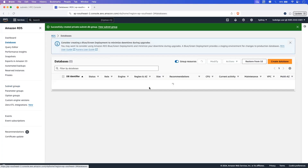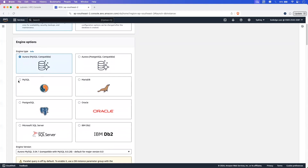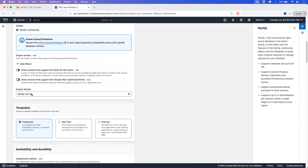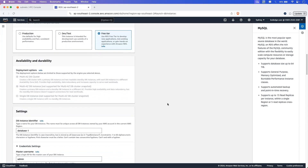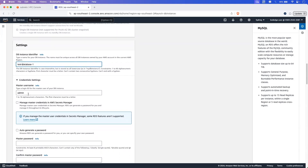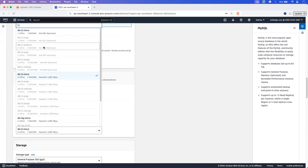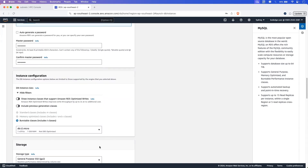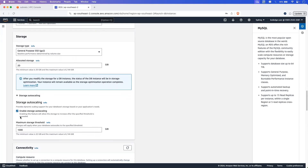Now let's go into the database option and click on create database. I'm selecting standard create. Engine option will be MySQL, keeping the engine version as default. I'm selecting the free tier template for demonstration purposes. Give the instance identifier the name test-database-1. The username will be root, then enter the password. I'm selecting instance type db.t2.micro for demonstration. Let's go into storage autoscaling and disable that option.